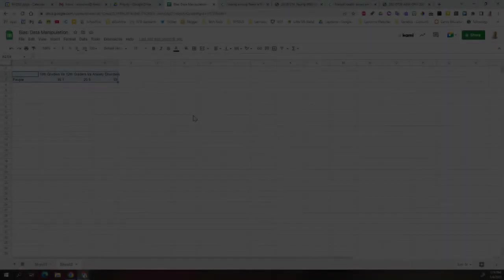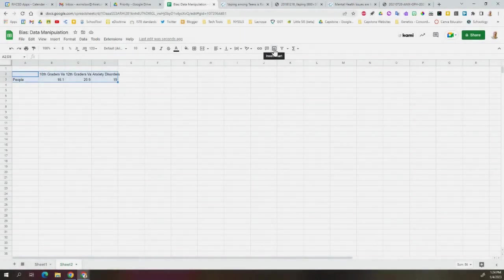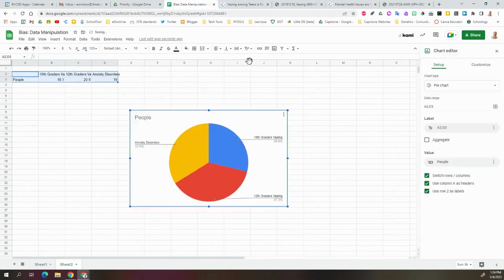If we highlight all this information here and go to this little icon, it says Insert Chart, click on that, and it will generate a chart for it.